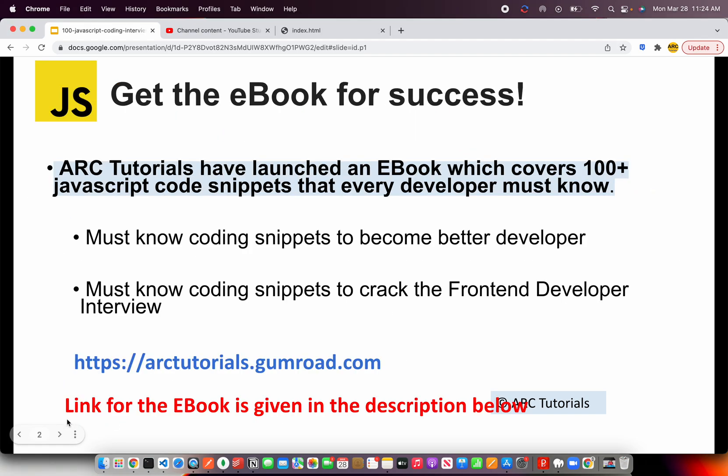Before I get started, I'll request you to kindly check out the e-book that I have published which covers more than 100 plus tutorials and JavaScript code snippets that are often asked in interviews. These coding snippets will also help you become a better developer by increasing and improving your logical ability to think. Please do check out the e-book. The e-book link is in the description box below. You can also find it at arctutorials.gumroad.com.